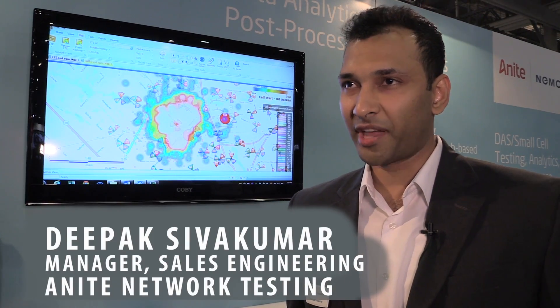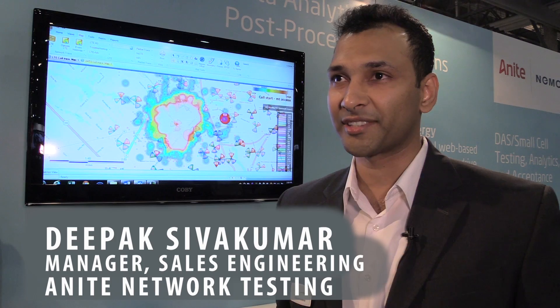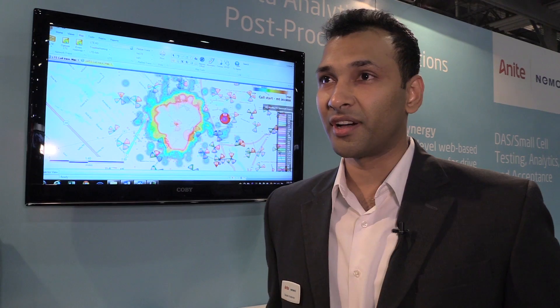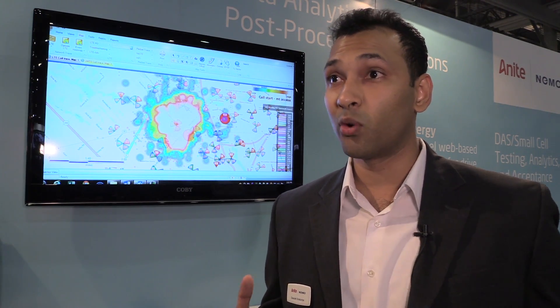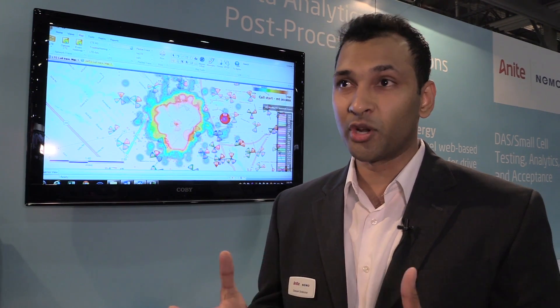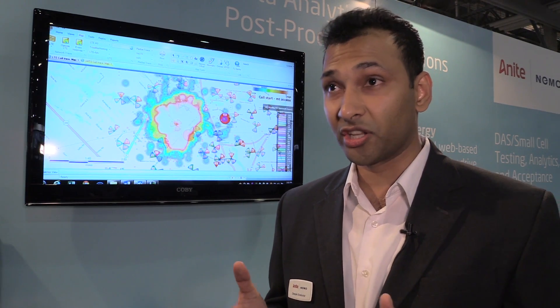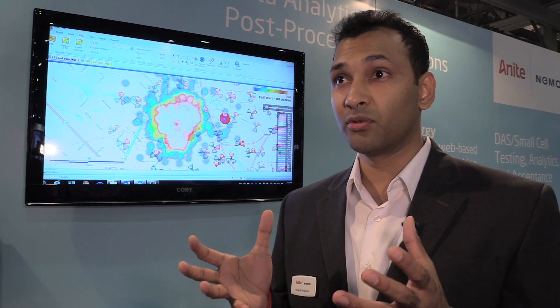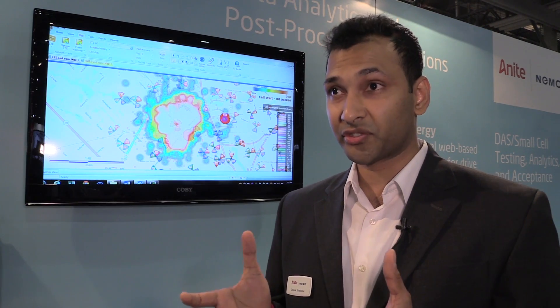Hi, I'm Deepak Shivakumar. I'm with Anite Network Testing and I manage sales engineering for the data analytics and post-processing platforms. Today we're going to talk about the call trace module, which is our newest addition to the Nemo Windcatcher platform. The Nemo Windcatcher platform is a data analytics and post-processing platform that can scale across multiple vendors, multiple technologies. It's completely vendor agnostic, and mainly when it comes to drive testing, we are the industry leaders.